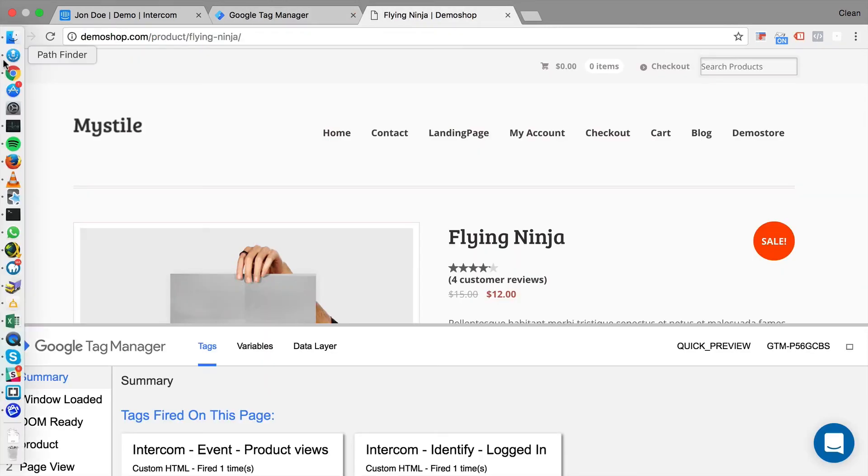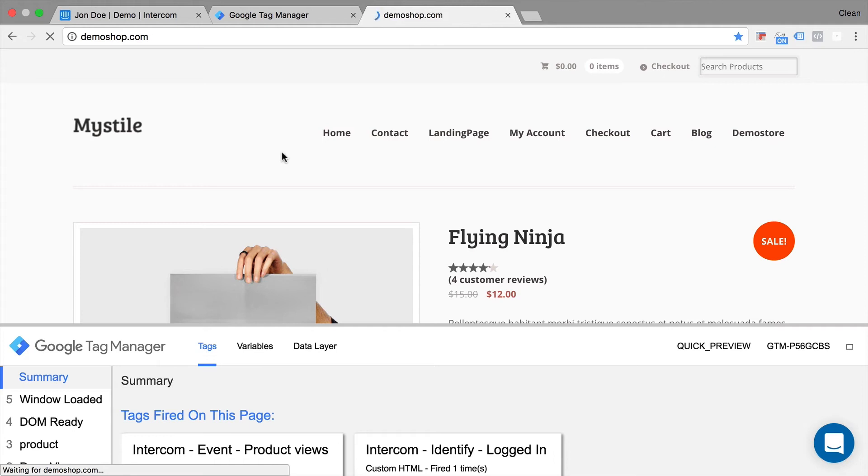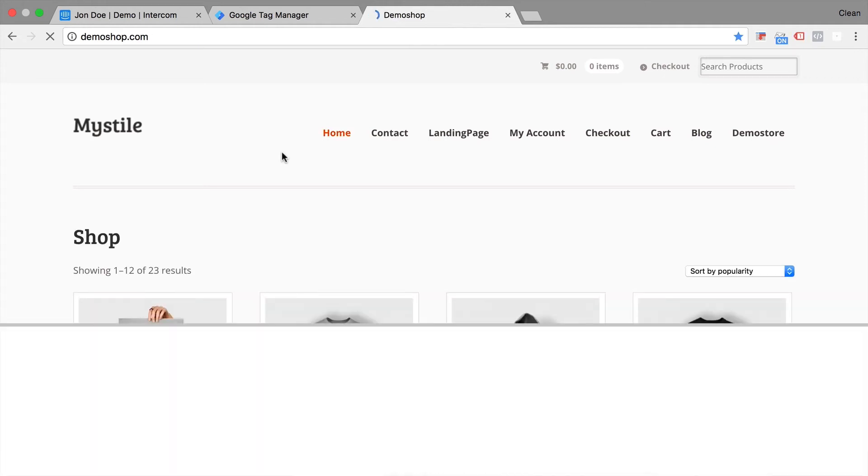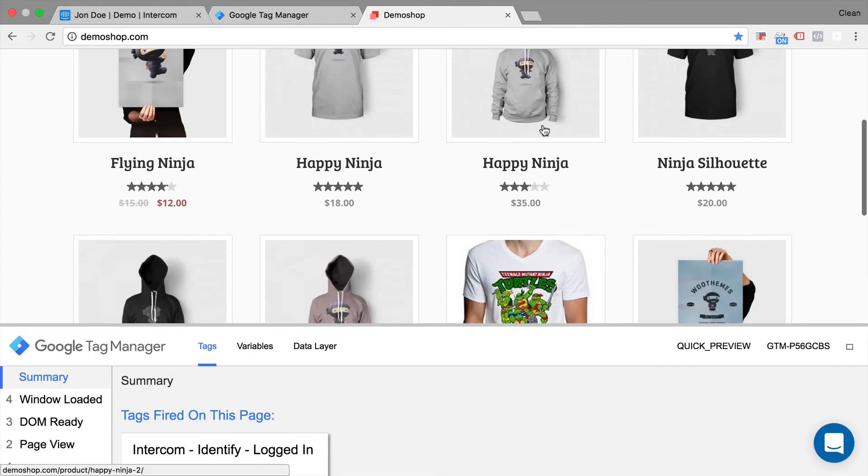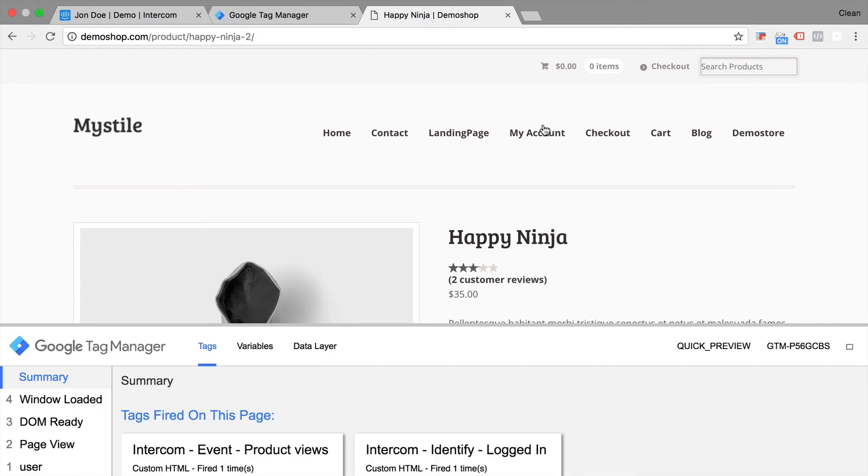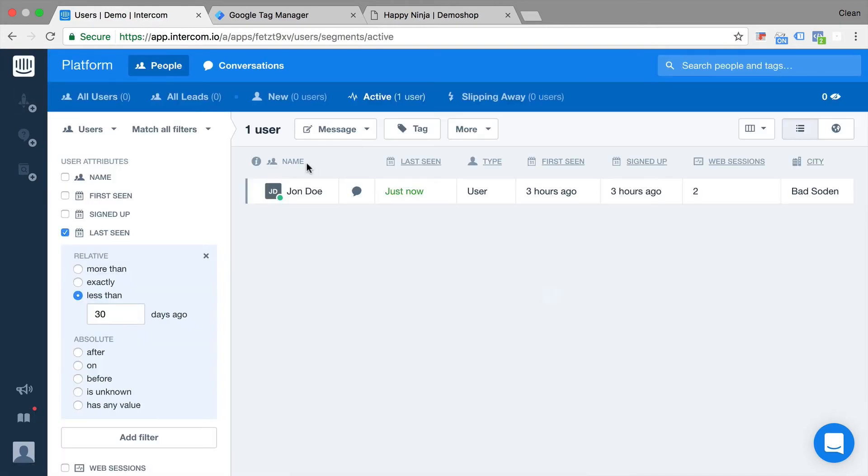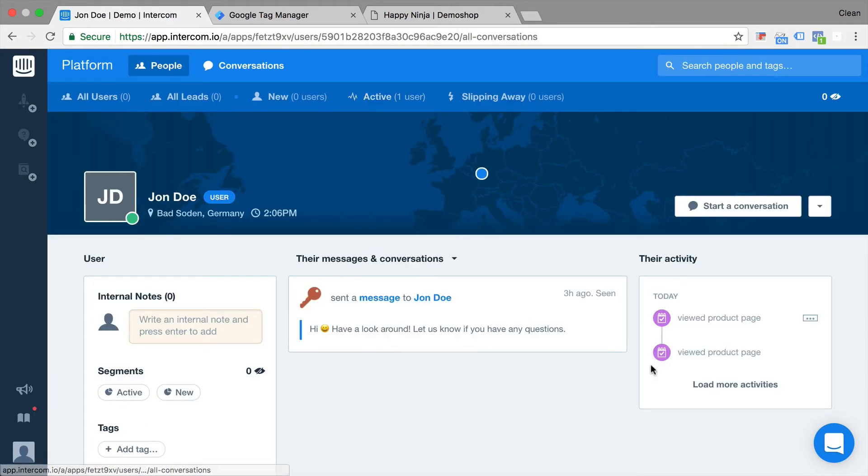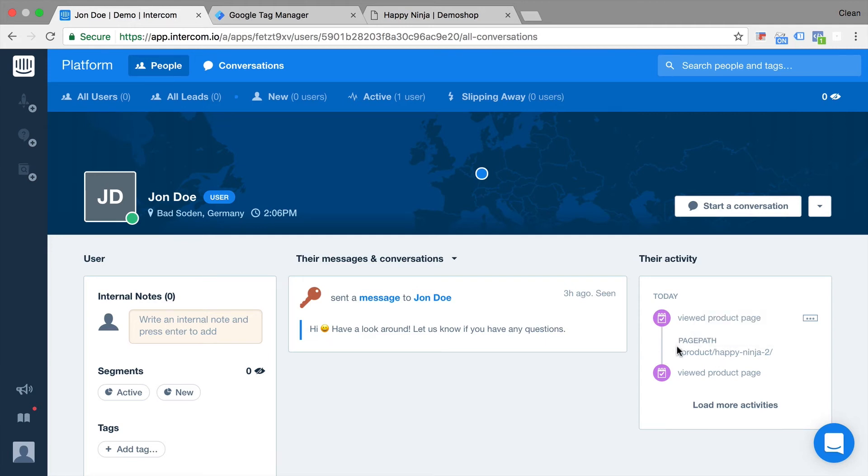Let's go over to our demo shop and go back to the home page. Go to another product here. And we again have our event call. This time go back to our profile here. And we see another event. And we have these little dots here. We can click and expand it. And we see our custom attribute that we sent over.